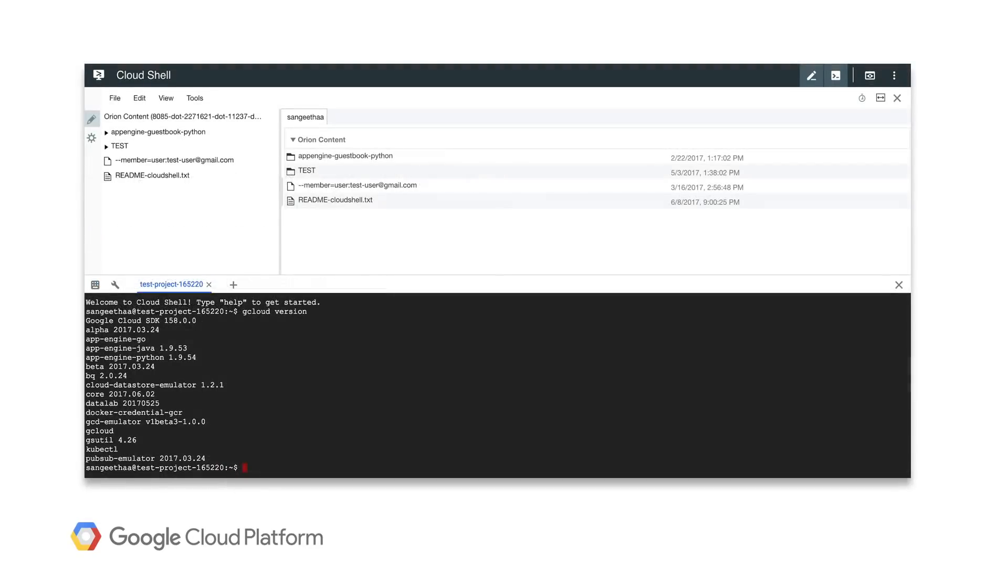There's even a built-in web editor with support for Java, Go, Python, Node, Ruby, PHP and .NET Core. All of this from a simple web browser. Best of all, it's free.